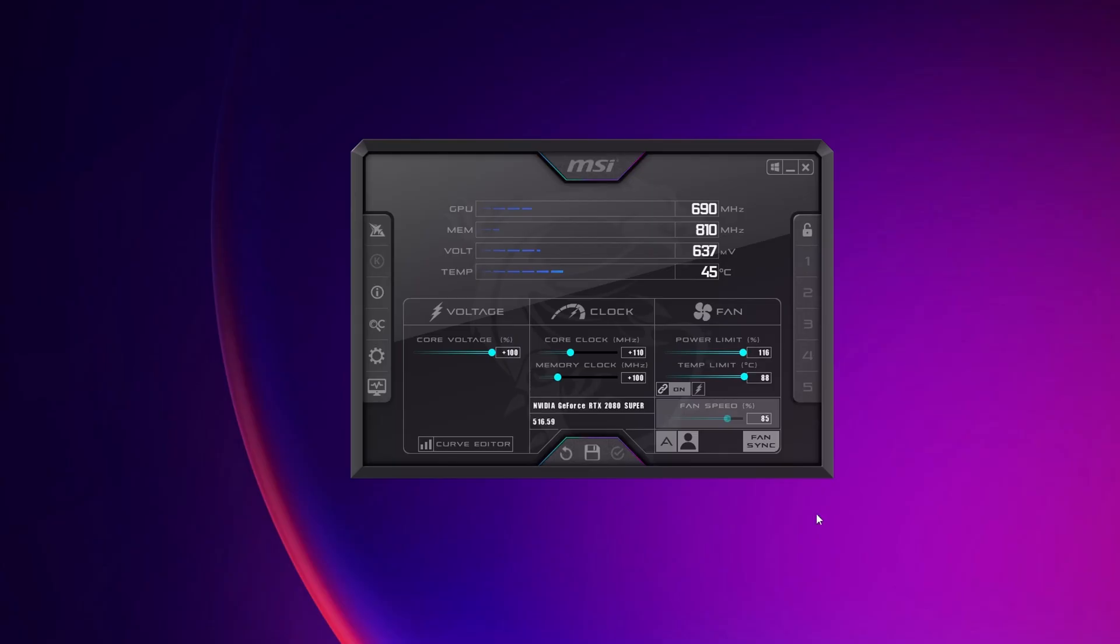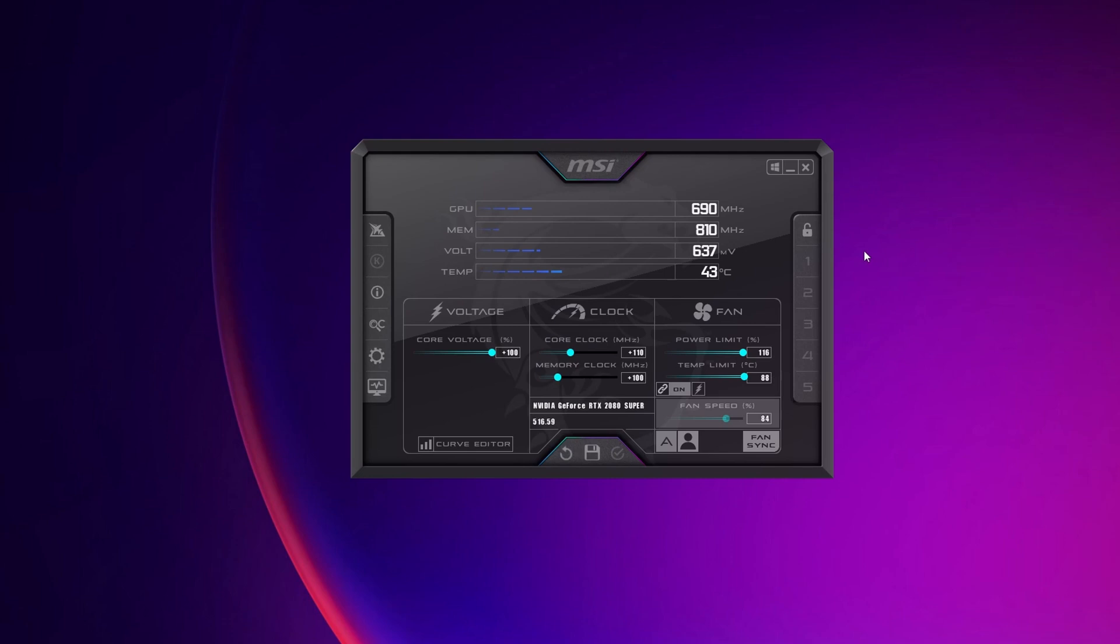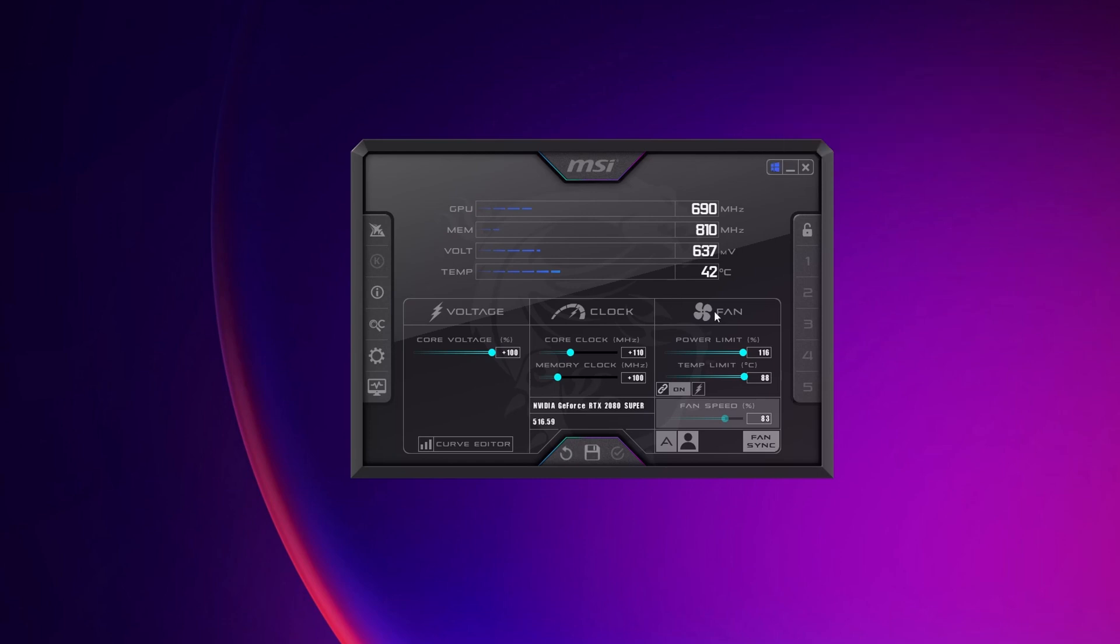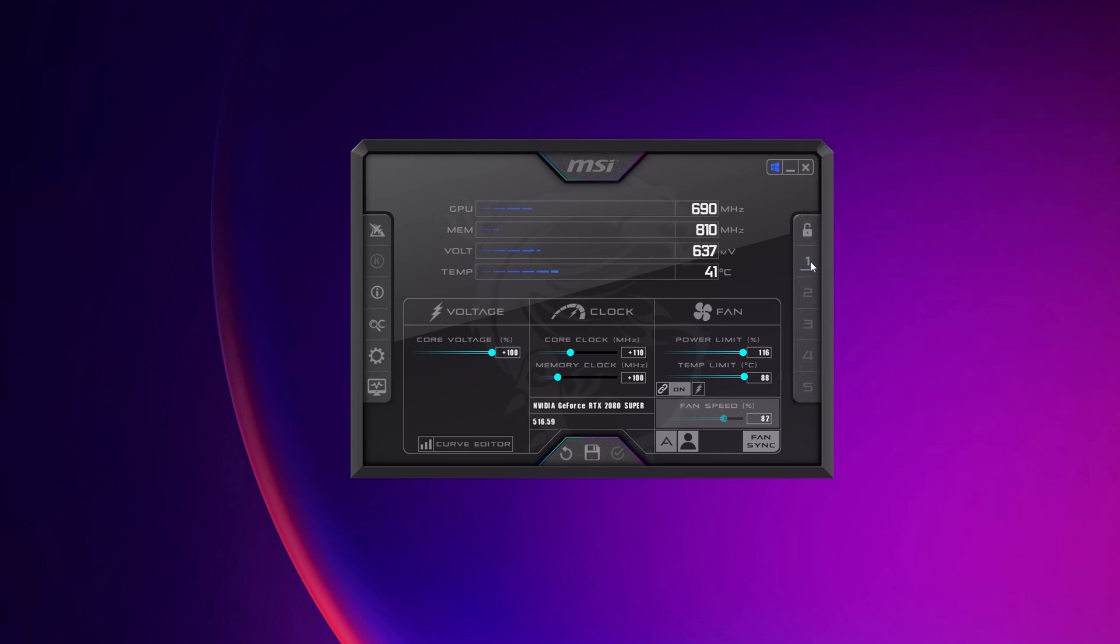Now do this safely. And once you have arrived at an overclock which you are happy with, you want to click into the settings right here and you want to set Start with Windows and start minimized, clicking to apply and OK. Now you want to click right here on the Windows button to apply this overclock at startup of Windows. And another thing that you can do is to save this overclock right here and set it into any of the profiles on the right side.